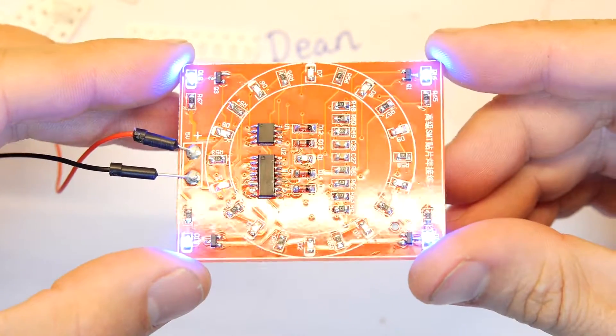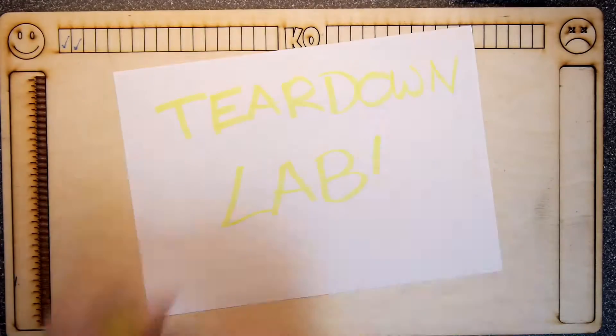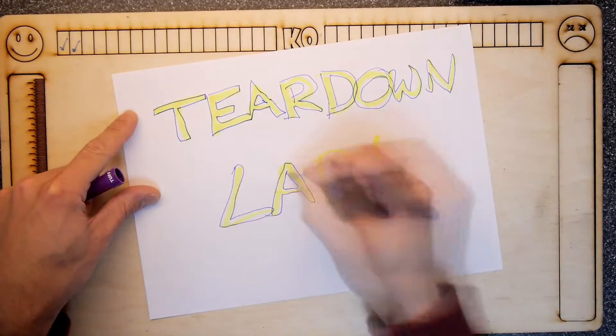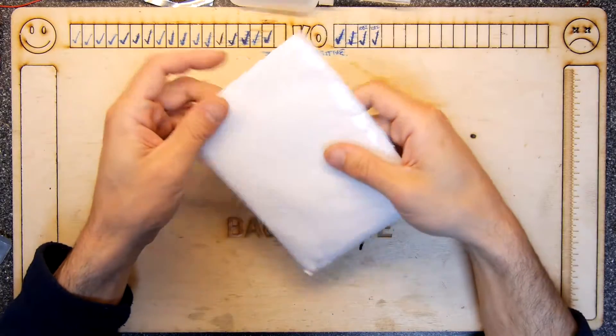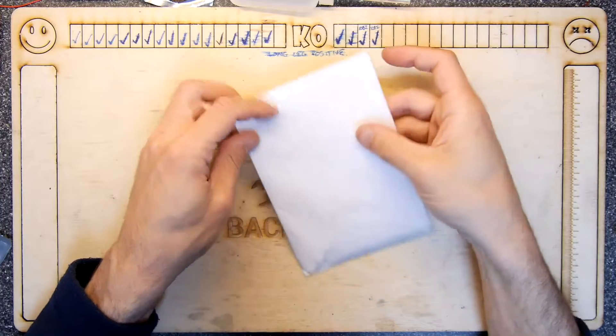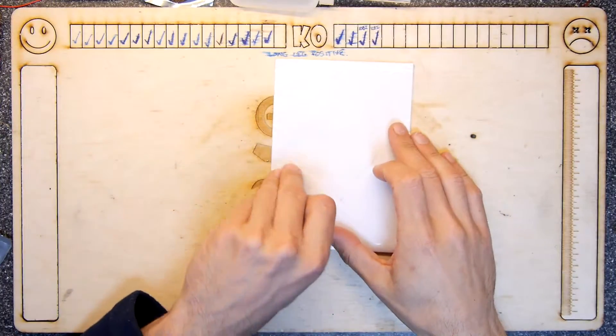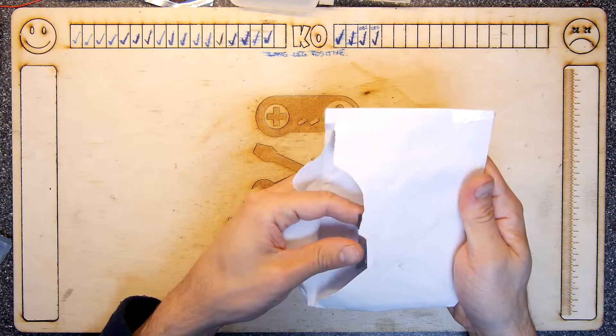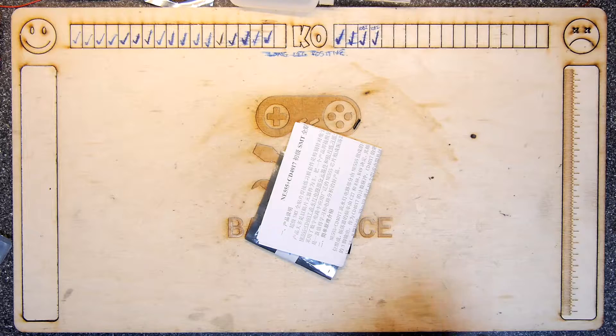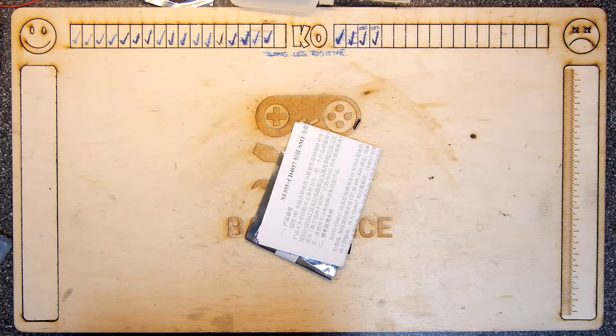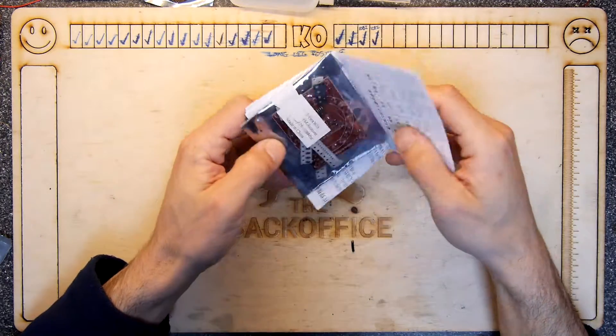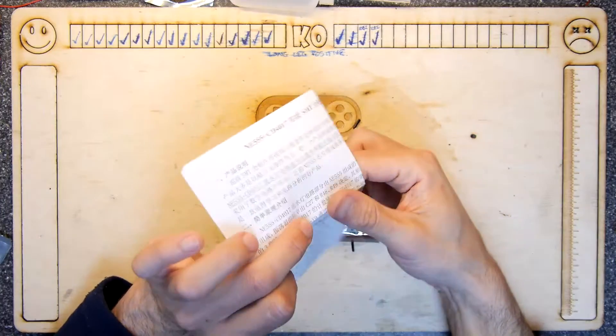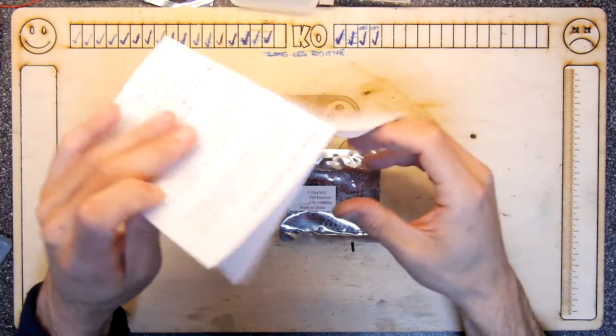Whirly whirly round it goes, where it stops nobody knows! Hi Mandrabs and welcome to the Backoffice Teardown Lab. I've received some mystery post but look it's very well secured with sellotape so it's hopefully something rather good.